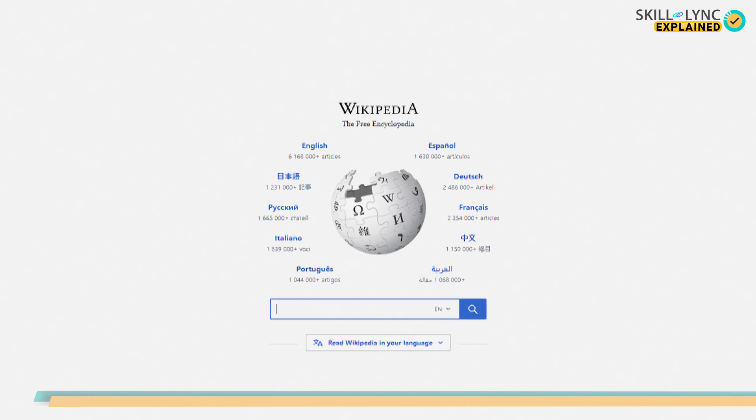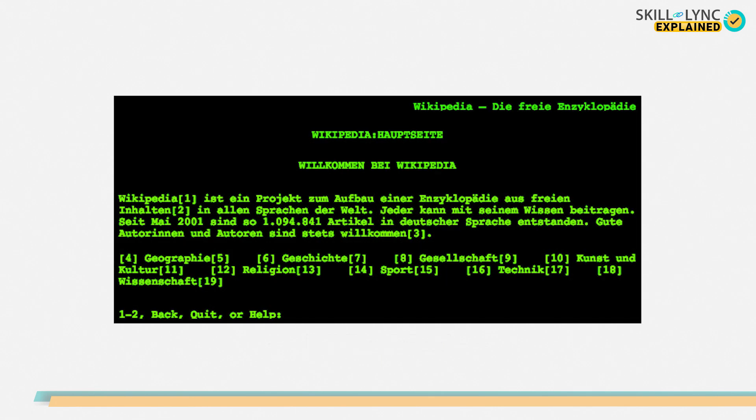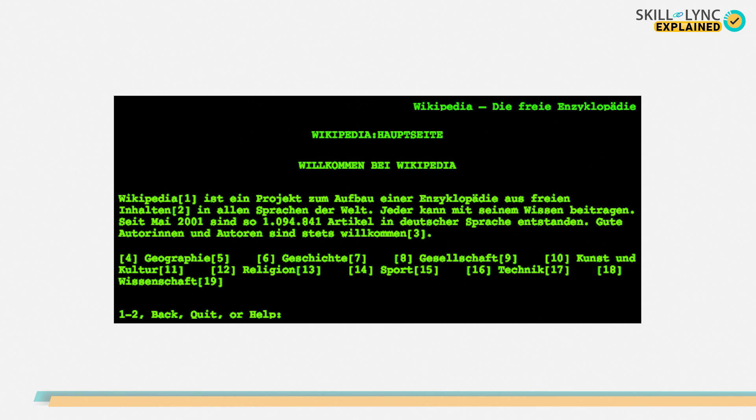But do you know that the websites that we use today looked far different than the world's first website, which was published in 1990? Back then, the website was filled with only text and links.